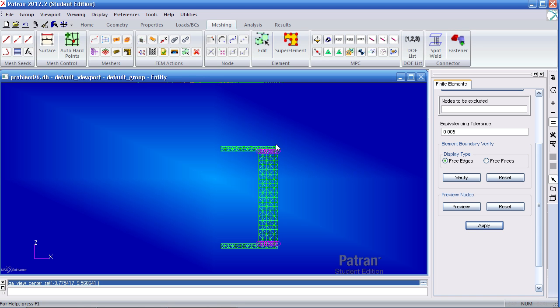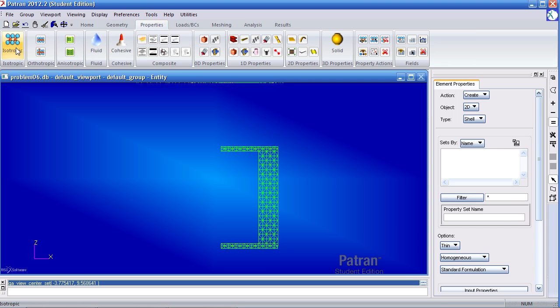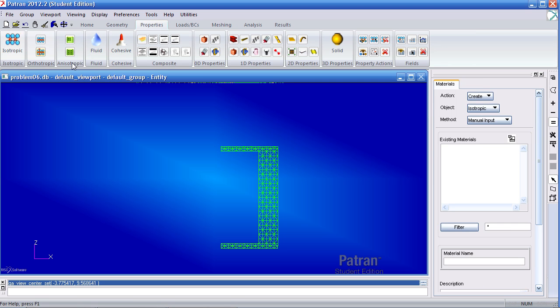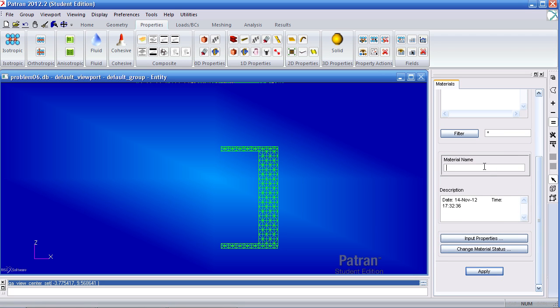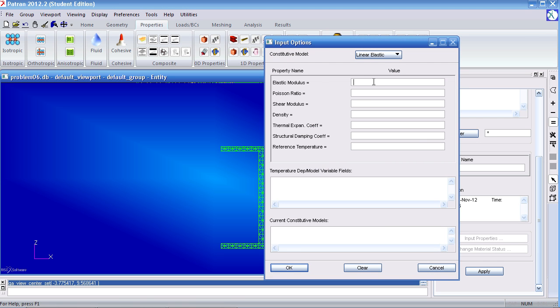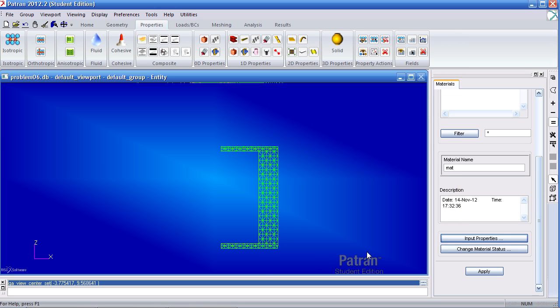Now I can define my materials by going to the properties tab. Click isotropic. Type material name as matte. Under input properties, my Young's modulus is 10 E6 psi. My Poisson ratio is 0.33. Click OK. Click apply.